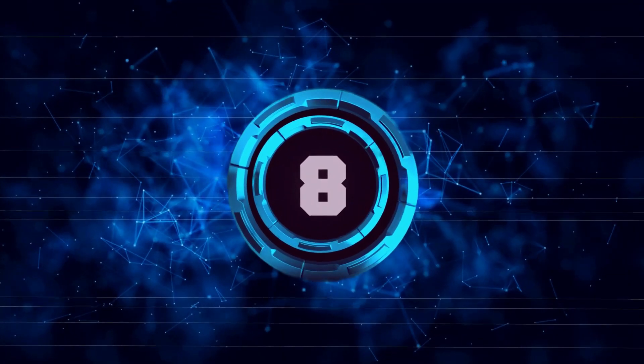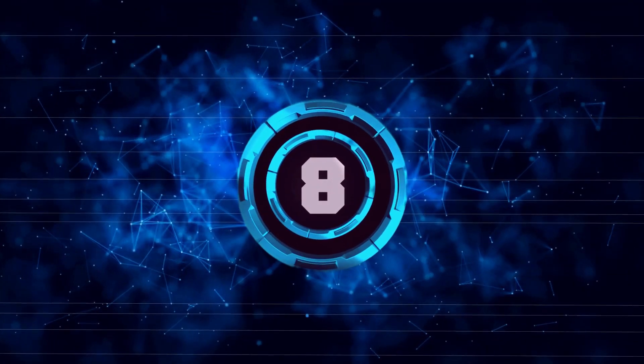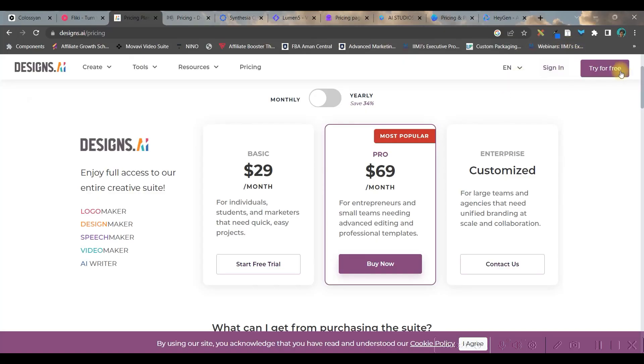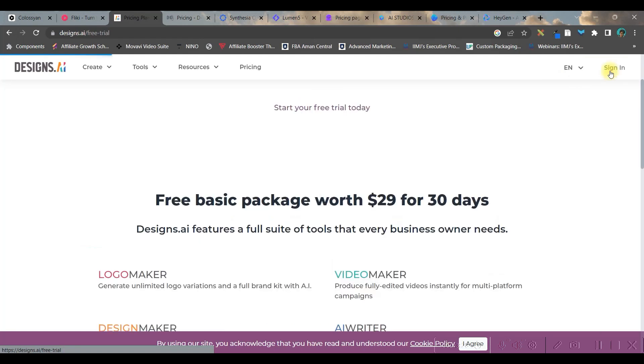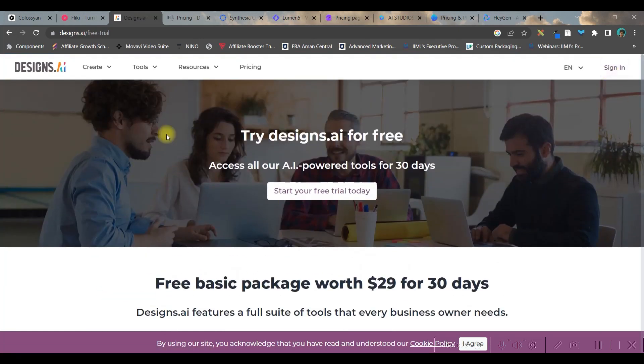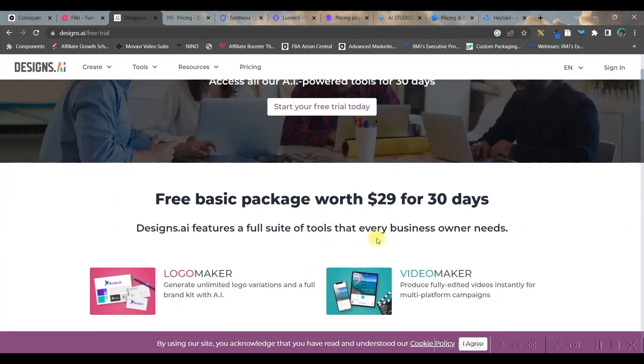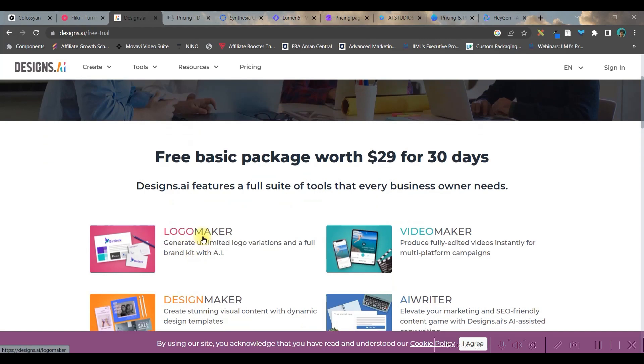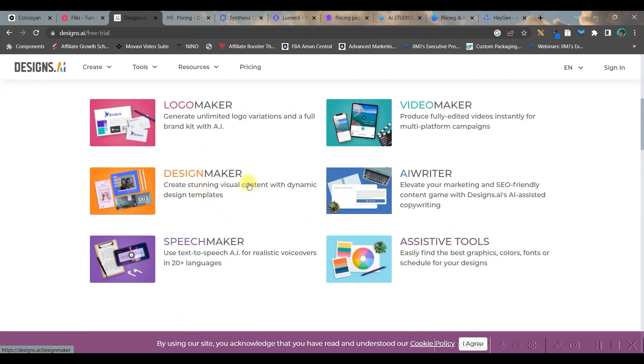In number eight, we have design.ai. Here also you can try it for free. Once you open, this is how the software looks like. It is having logo maker, video maker, design maker, AI writer, speech maker and assistive tools. So you can go in each sections.